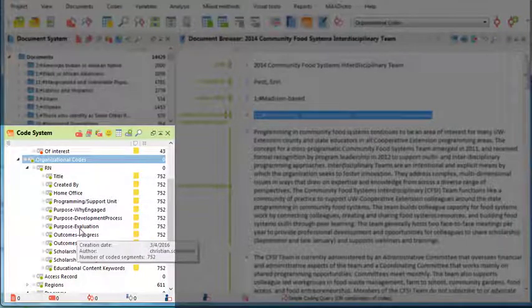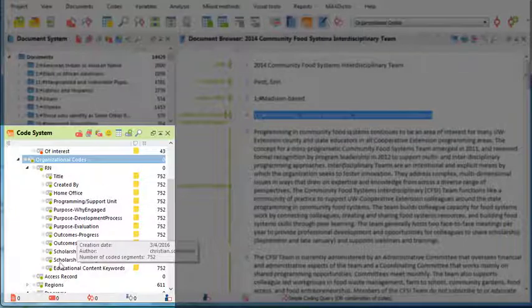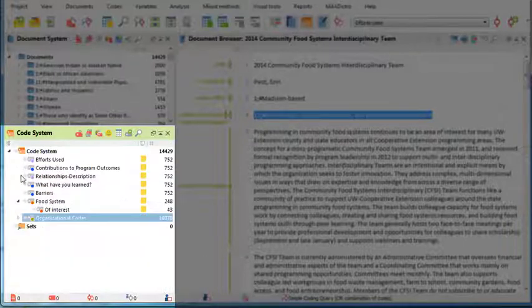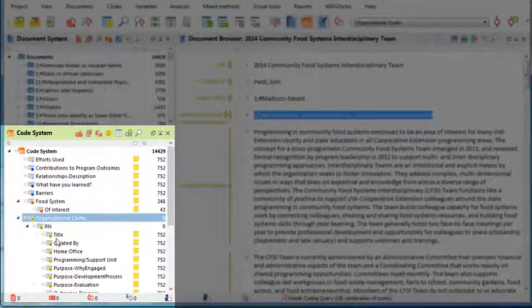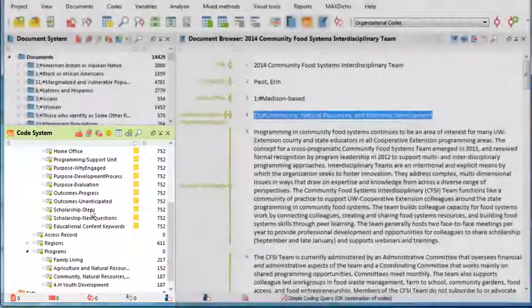That way, the codes can be tucked away in the code system, and they can be hidden in the document browser. For example, by just clicking like this, I'm collapsing them all.